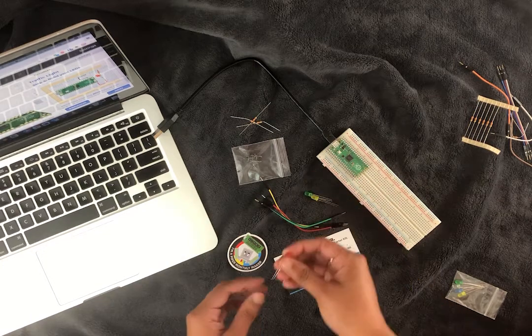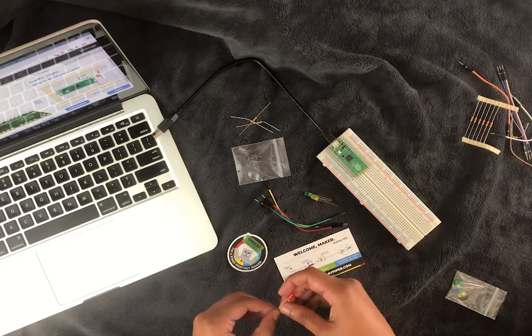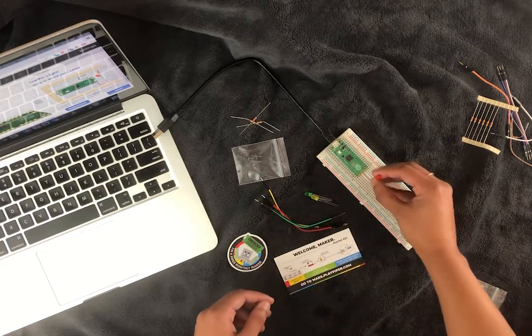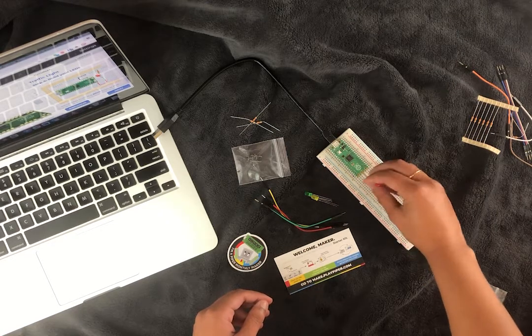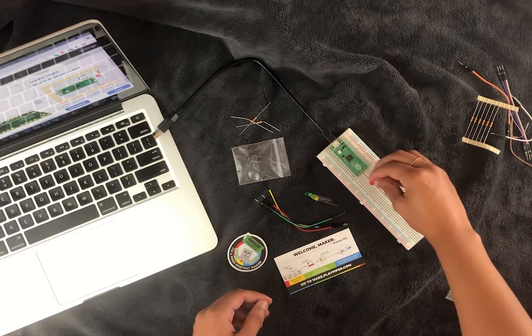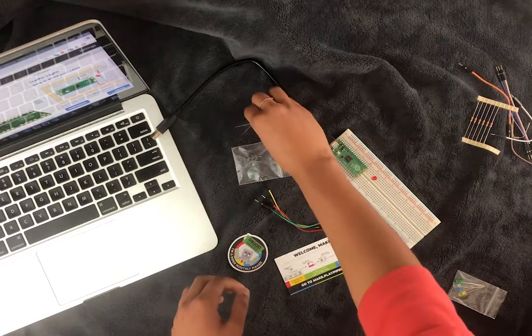So to start, we're going to build our red LED. First, put in your LED with the long end in the correct position. For more information about this, check out the tutorial.